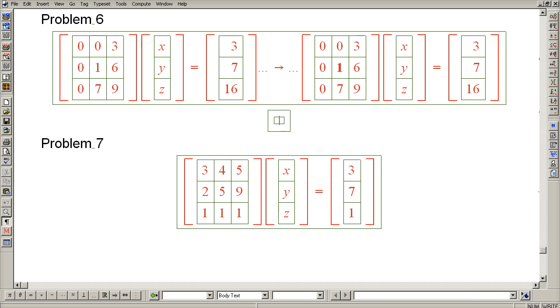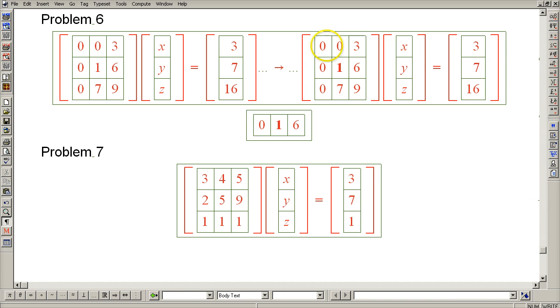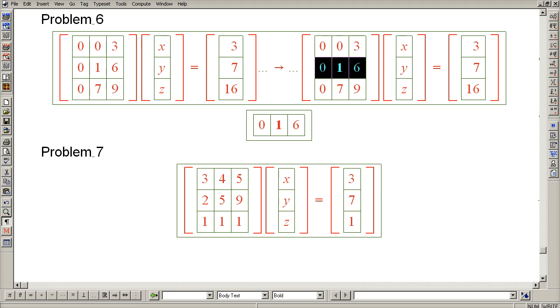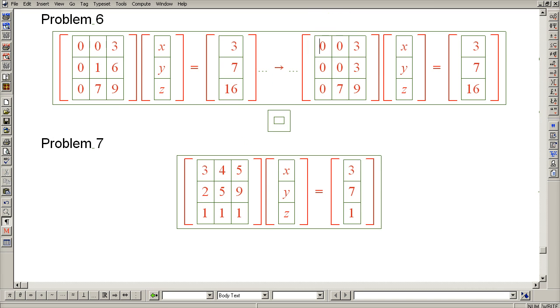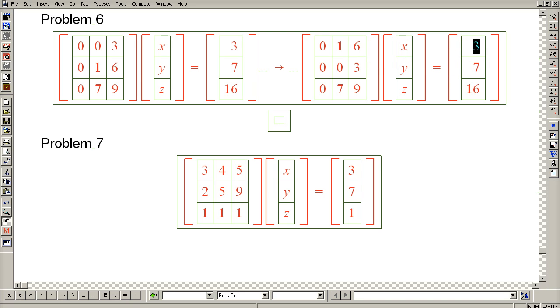So let's make a copy of row 2. Put row 1 in place of row 2 and row 2 back in place of row 1, and also switch the 3 and the 7 on the right-hand side.